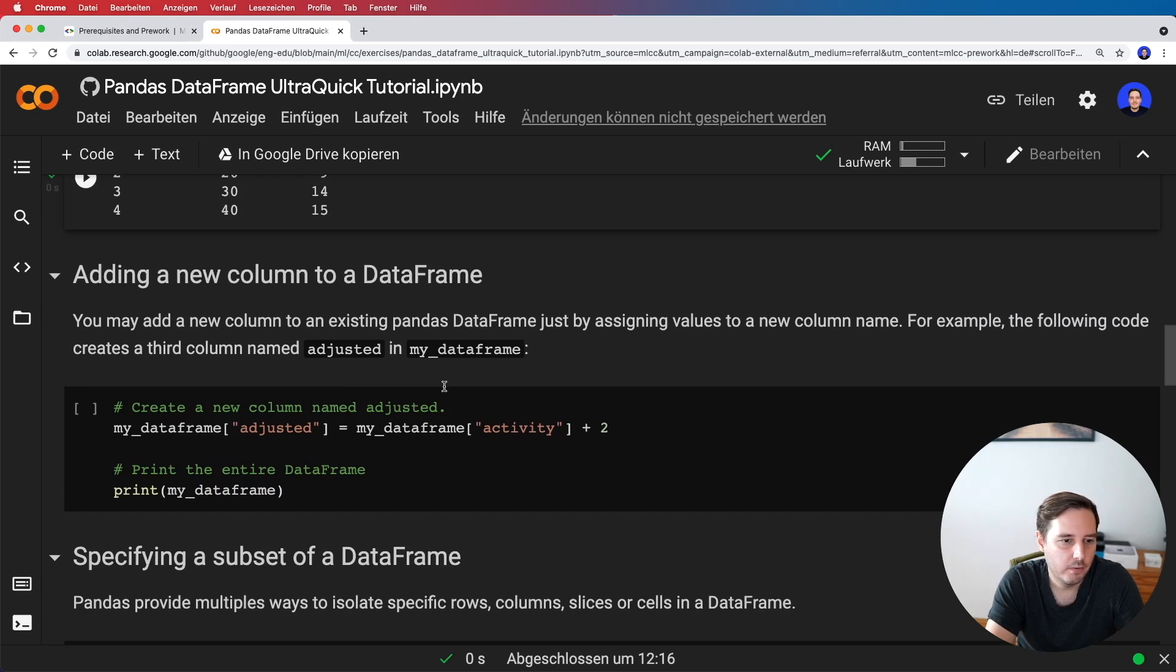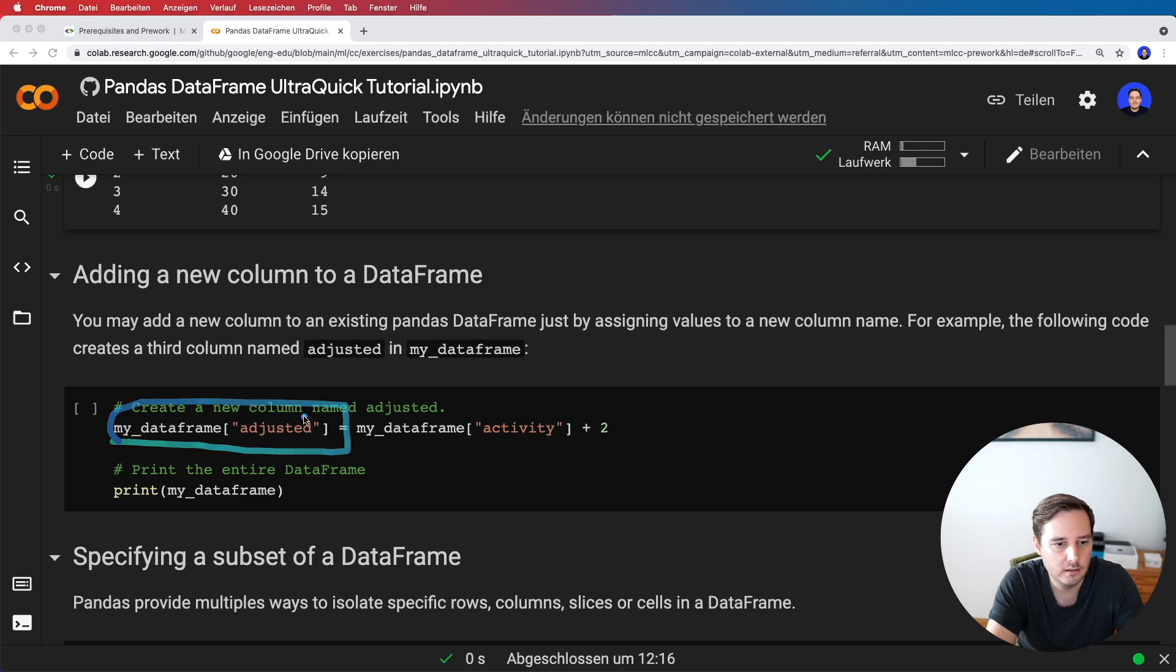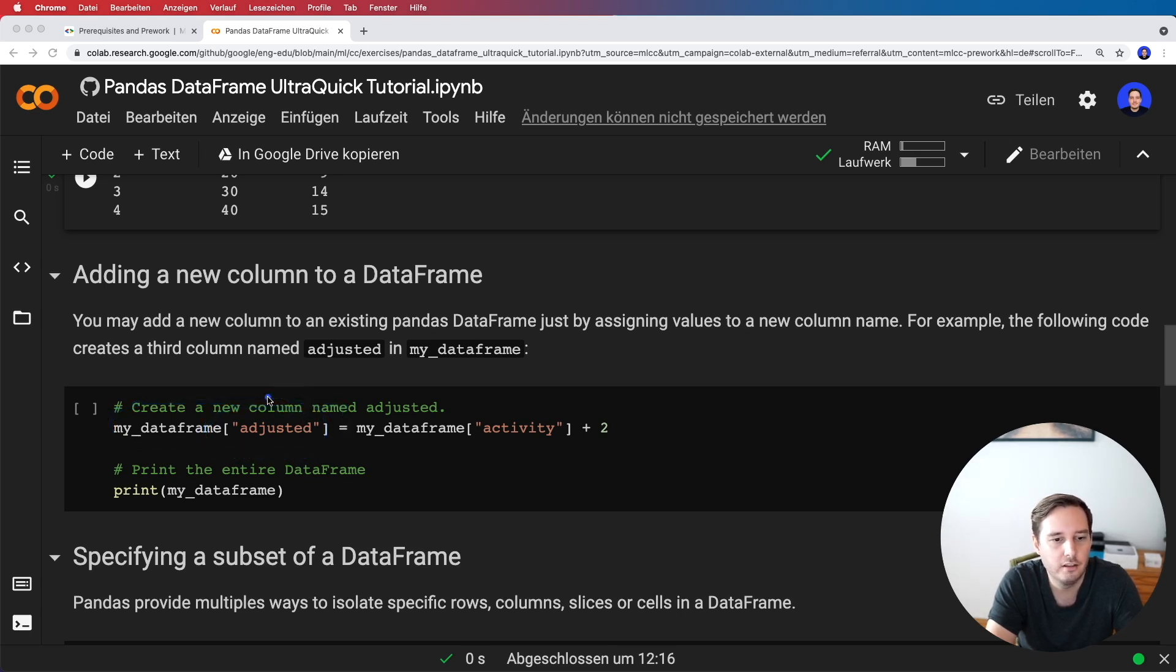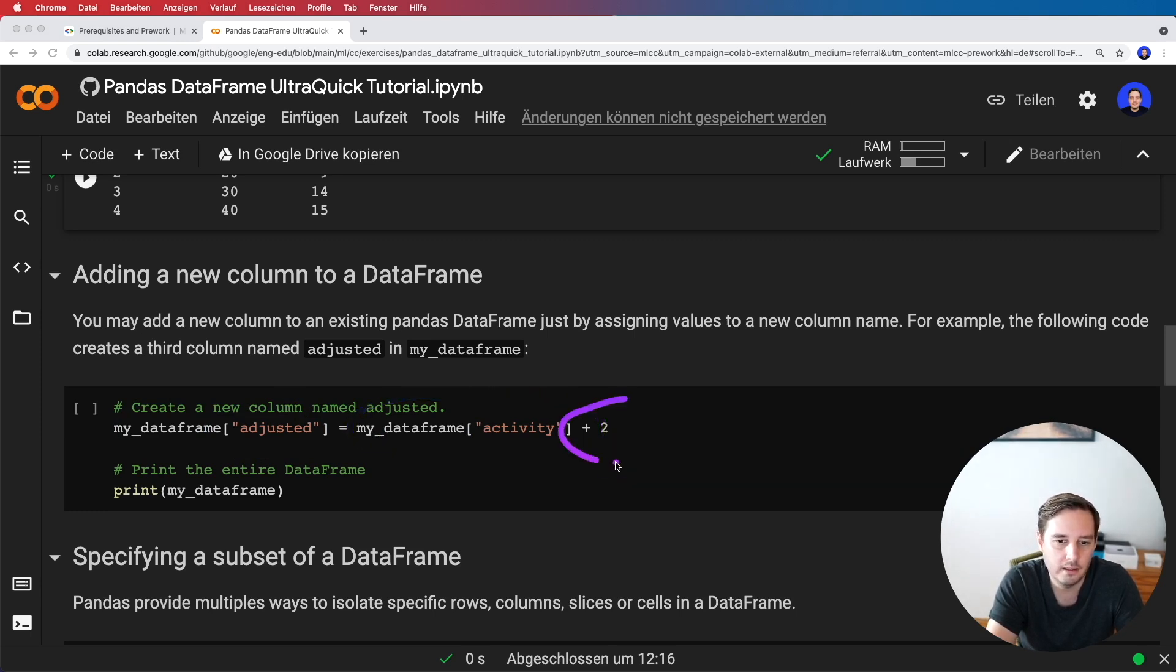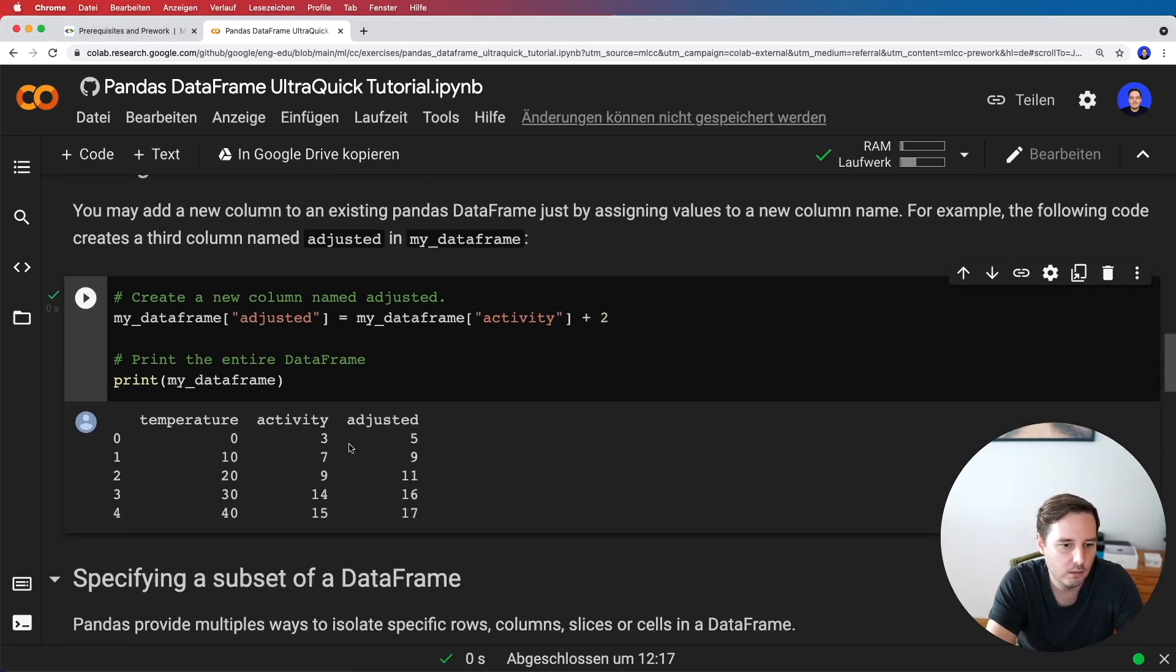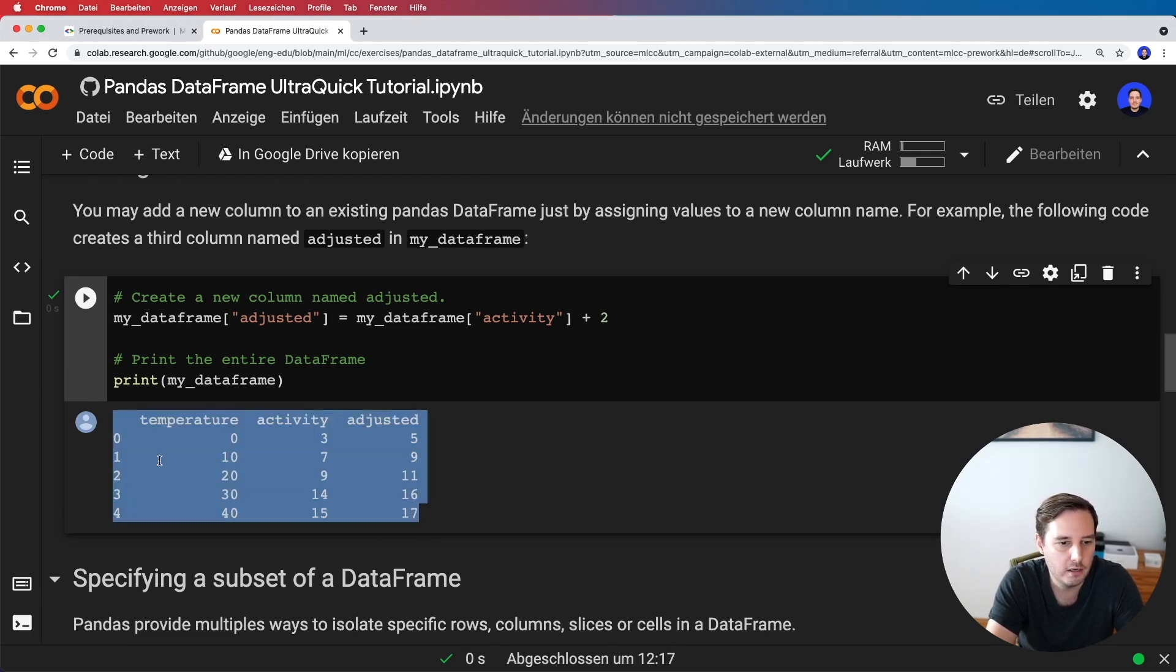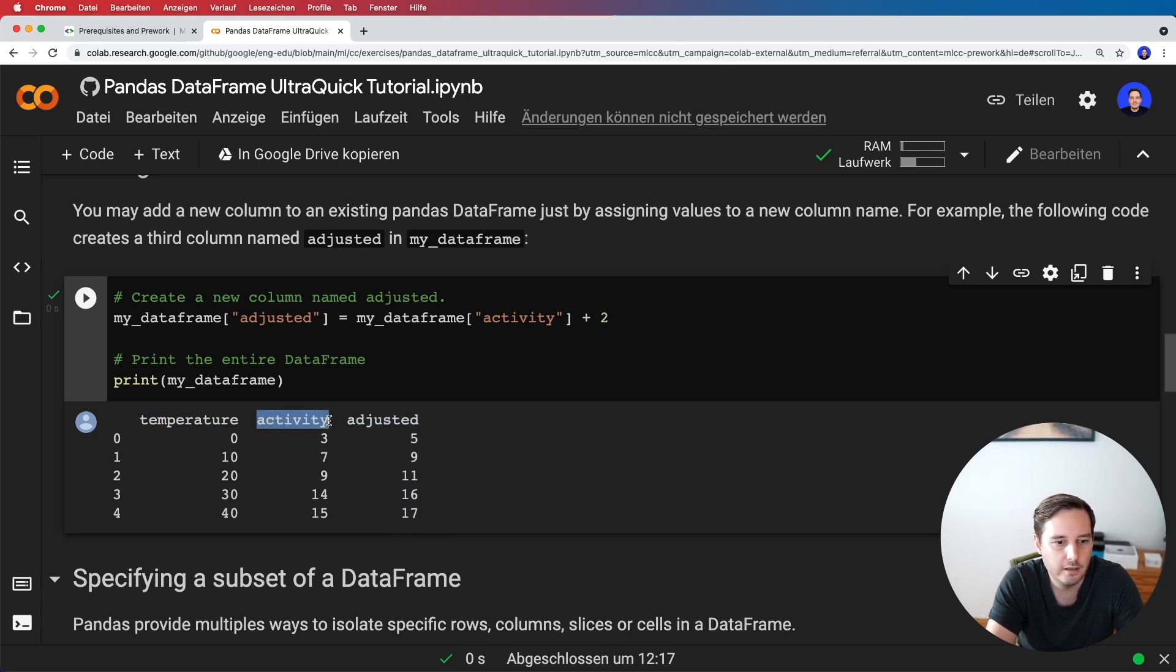Now let's learn how to add a new column to a DataFrame. This is actually pretty simple. We call our DataFrame and then put in a new column like this. Like with a dictionary, we just define a new column name. Here we use the values from another column and add two to each entry. Now if we run this, we should see a five by three DataFrame. Here we have our new column 'adjusted.' If we compare it to the activity column, each value is increased by two.